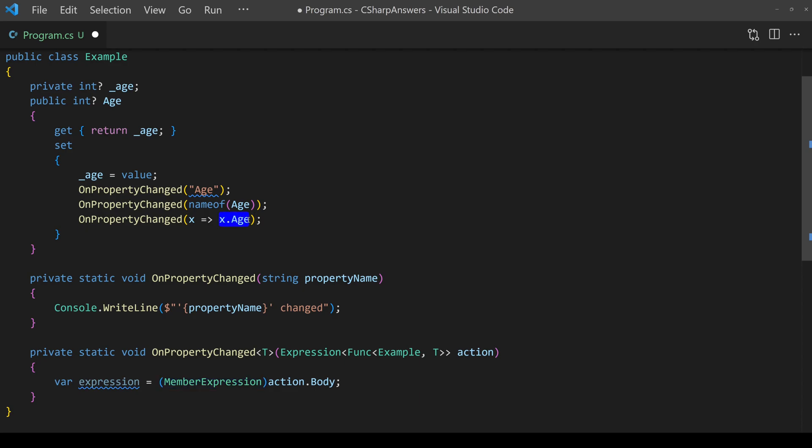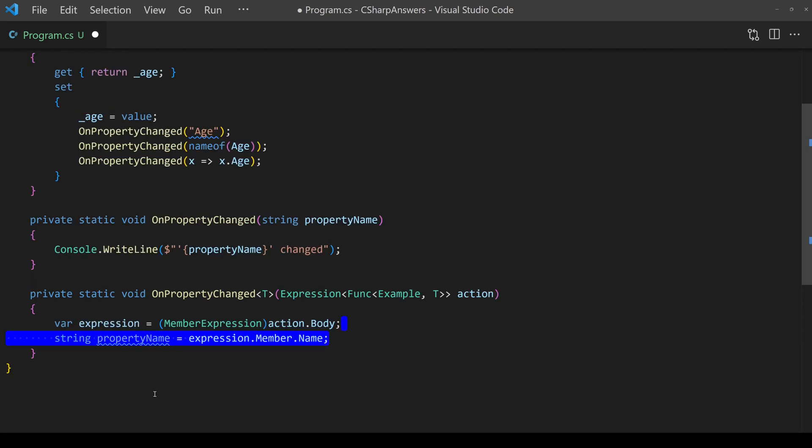As you can see here we're going to access a member of the parameter x and so therefore we can safely cast it to what we know it will be and then the second action is once we have that expression we're just going to ask it for its member name.